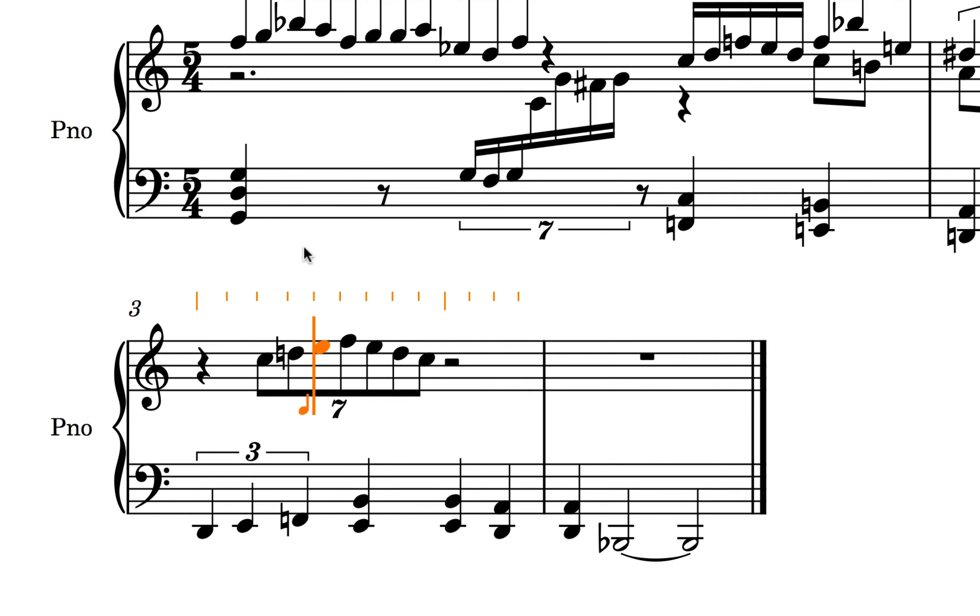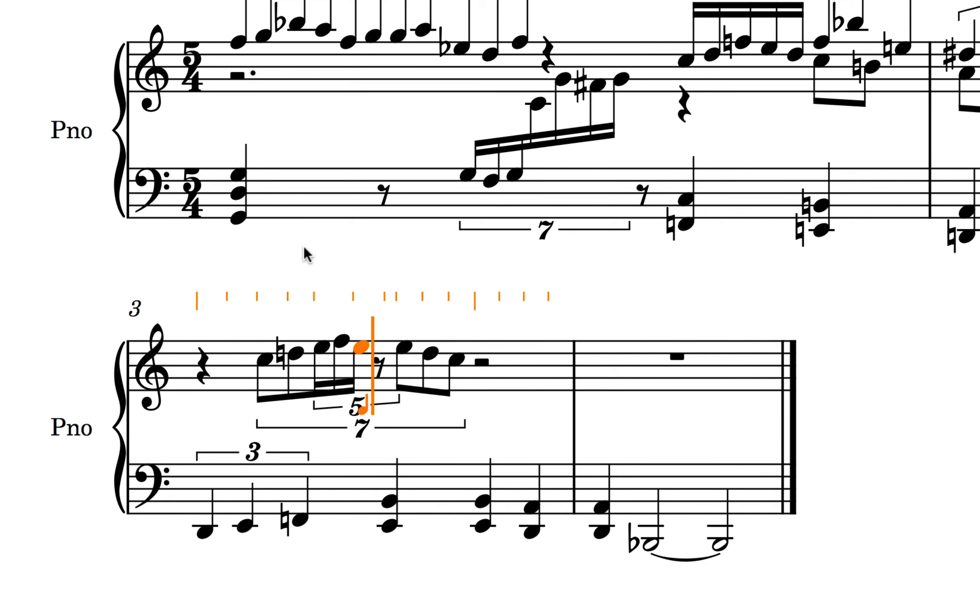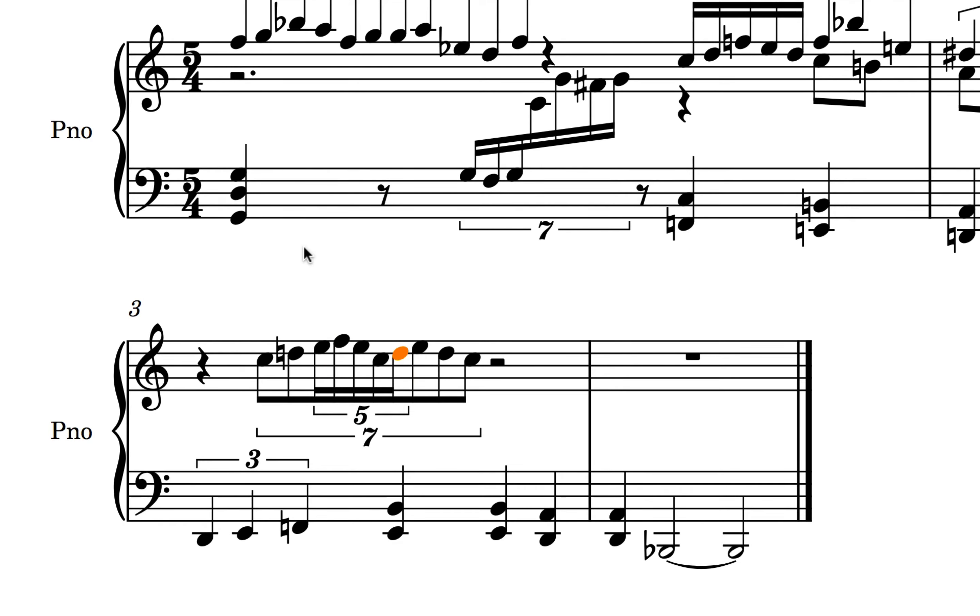Nested tuplets are created by simply starting a new tuplet in the middle of an existing one.